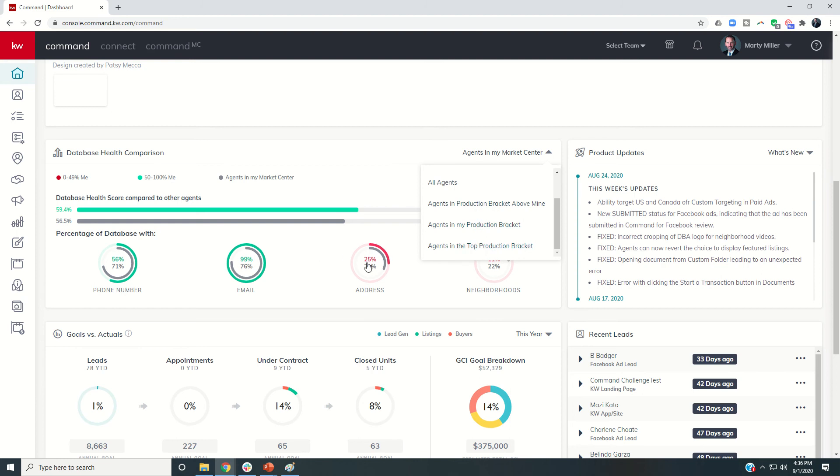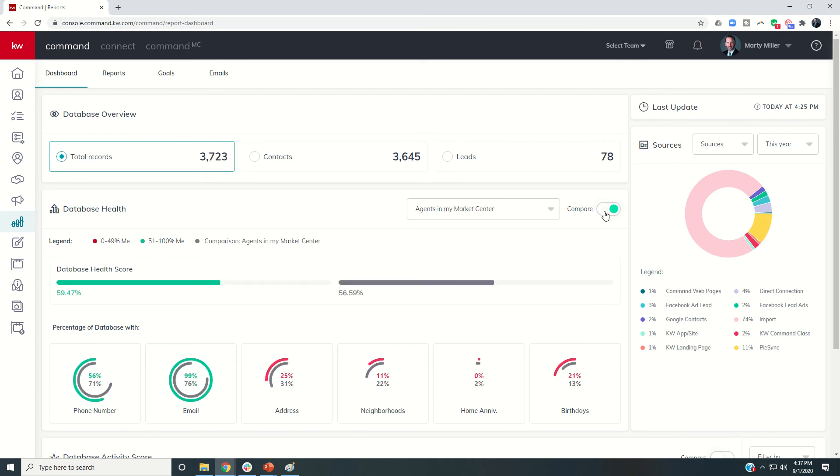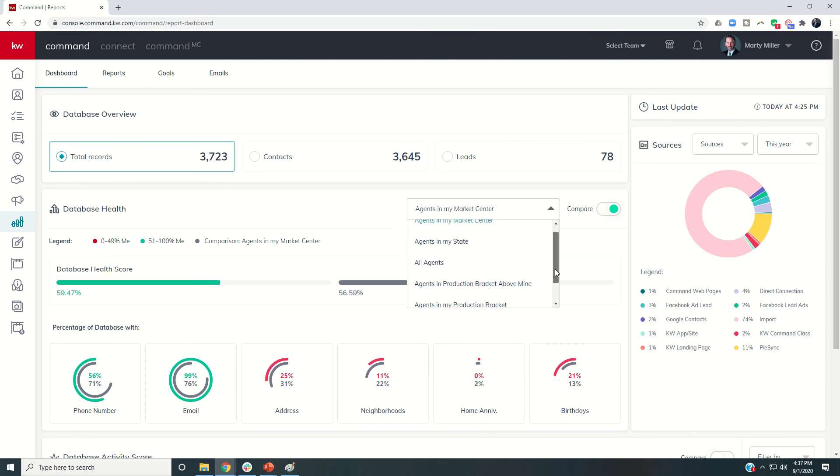You can also click on any one of these circles and be taken into the Reports applet, where not only can you now see phone number, email address, and neighborhoods, you're going to add in home anniversary and birthdays. Then you can toggle on the comparison toggle here and compare those same categories with the same individuals that you could on your home screen.